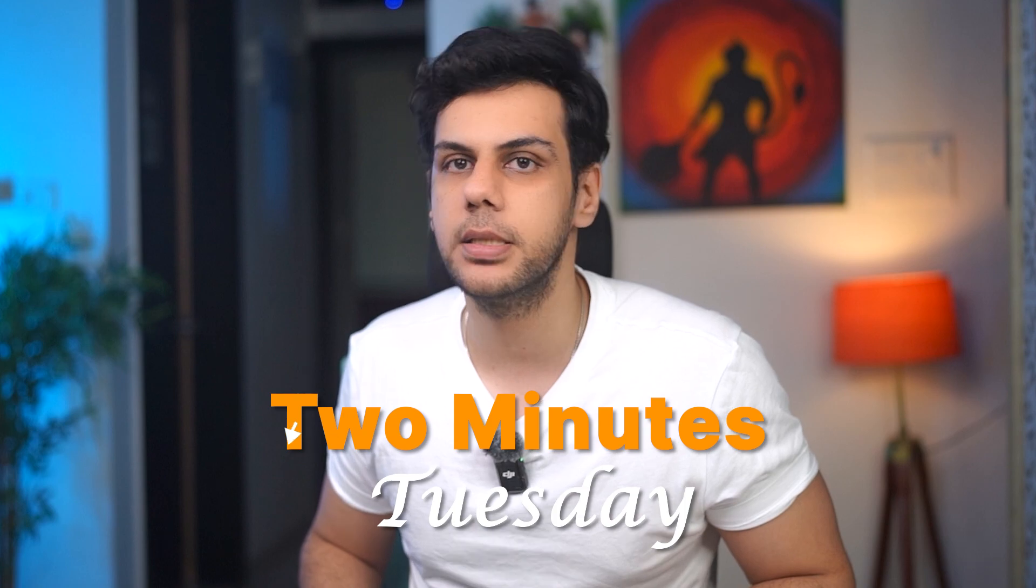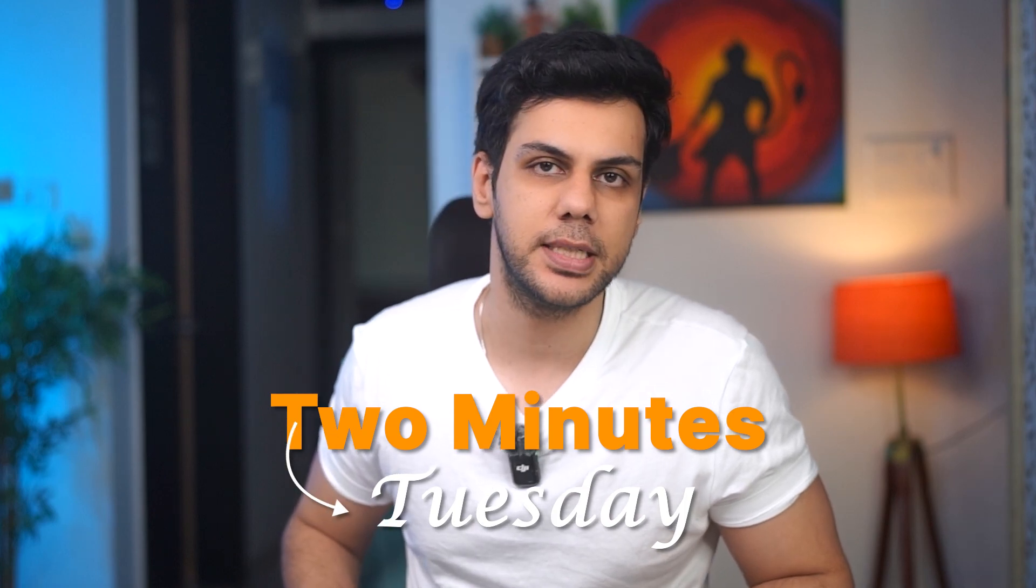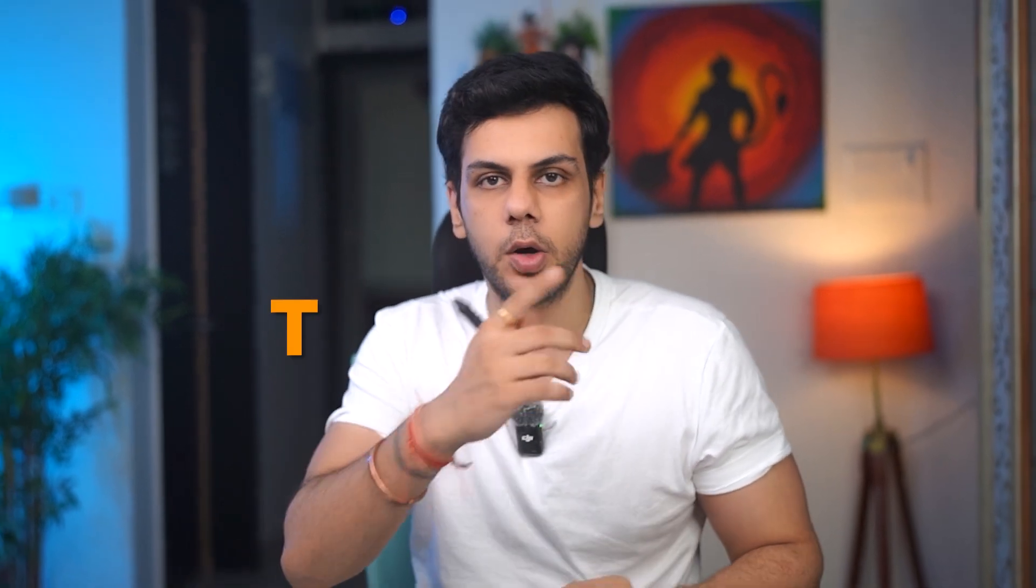But the interviewer is saying that you're supposed to use an existing browser session for your automation. So we're going to understand how to do this in the two minute Tuesday series. So without wasting time, let's get started.